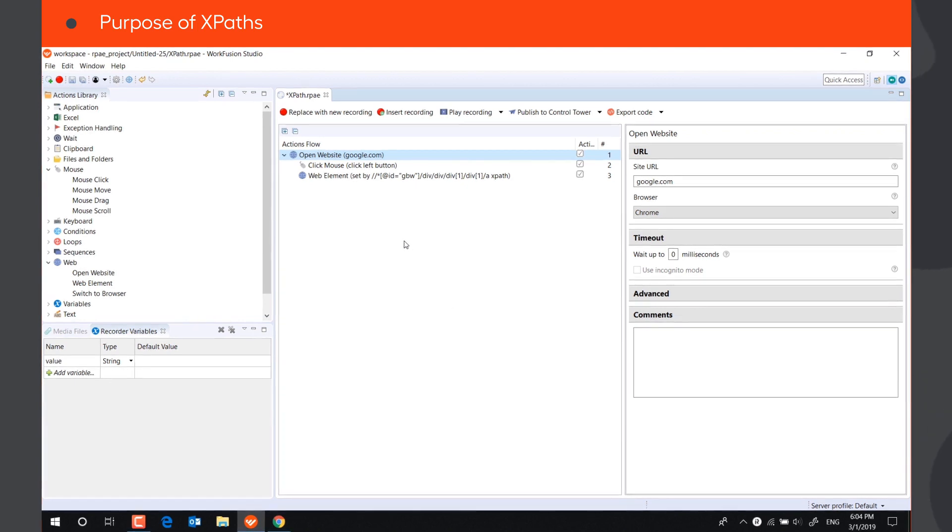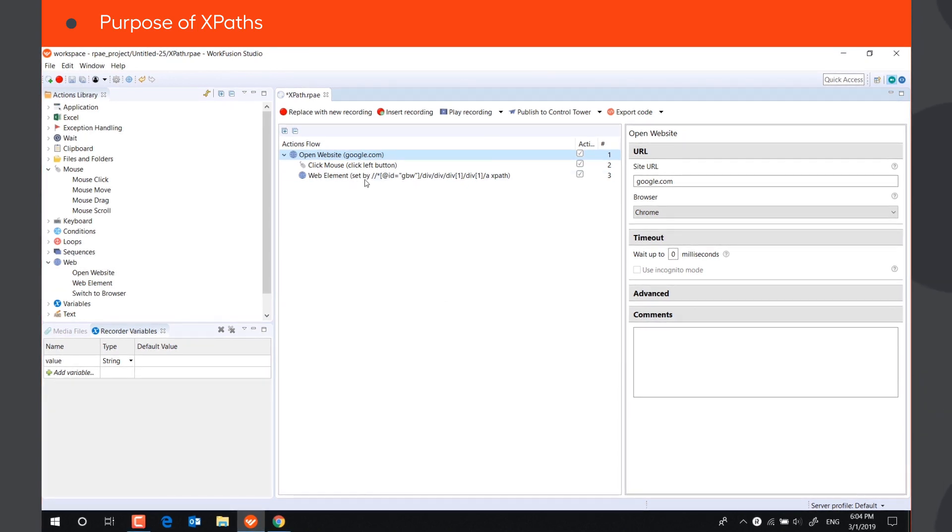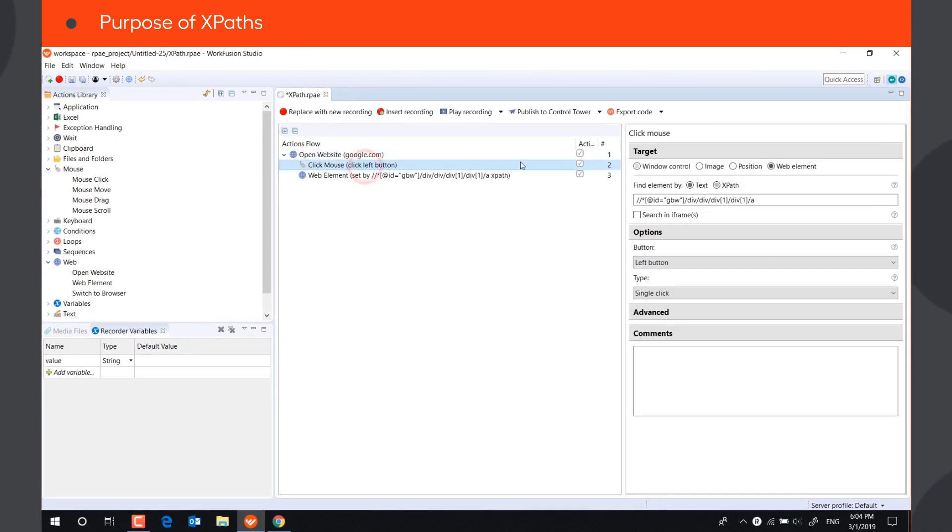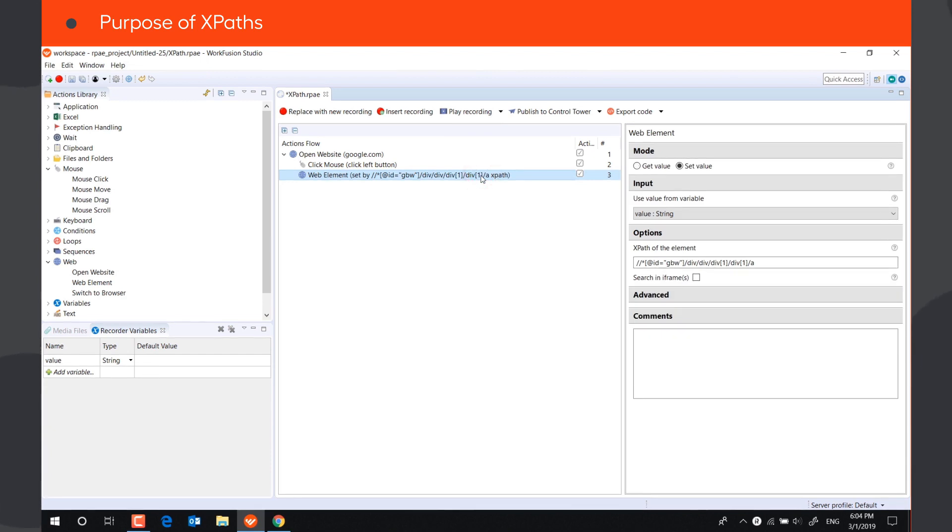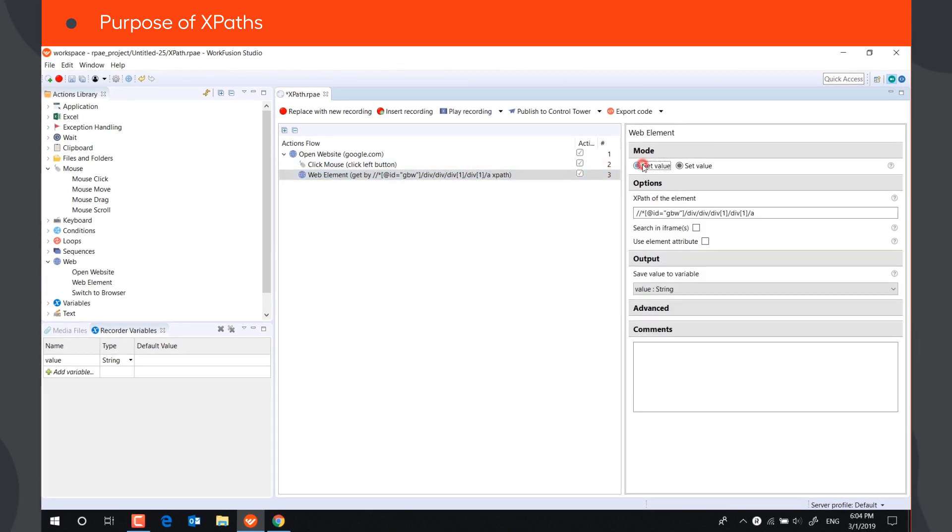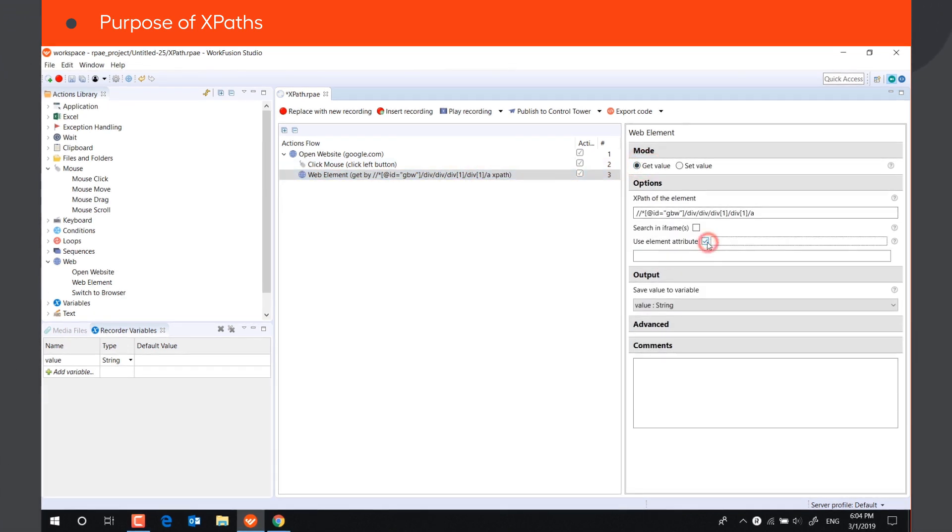In RPA Recorder, with the help of an XPath, the bot can click on a web element, send text to a web element, and get value of a web element or its attribute.